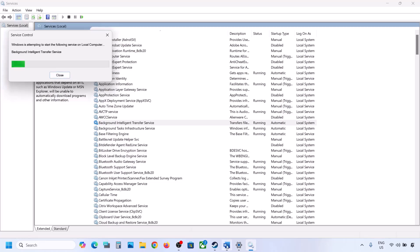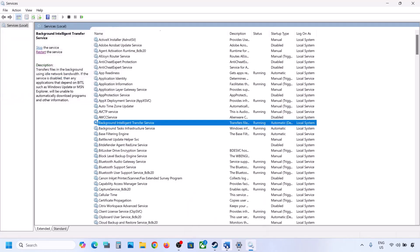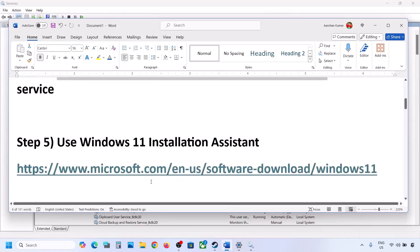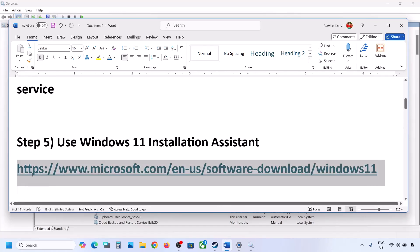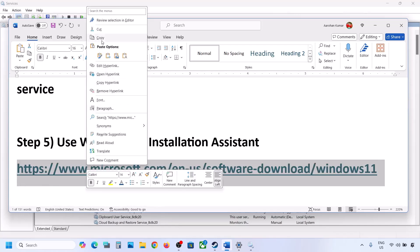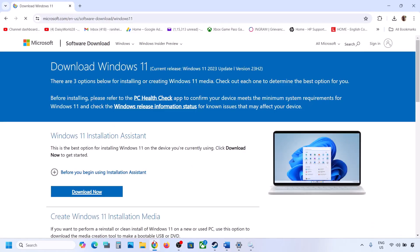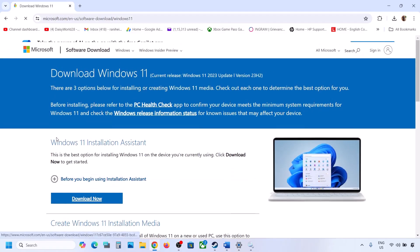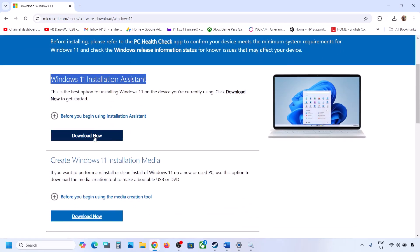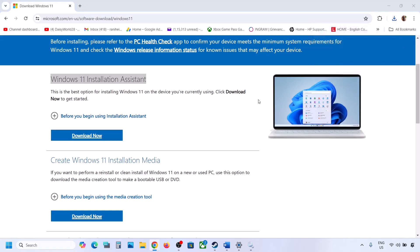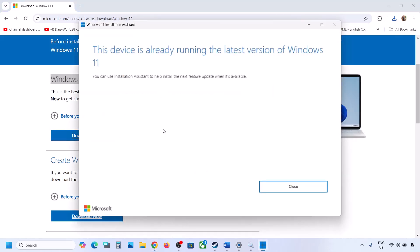If still not working, the next step is to use the Windows 11 Installation Assistant. Copy the link provided in the video description and open it in a browser — it will take you to the Microsoft website. Click Download Now, then run the exe file and click Yes to allow. If there is an available update, install it and restart.